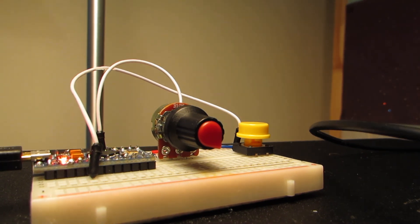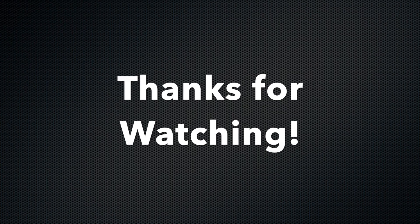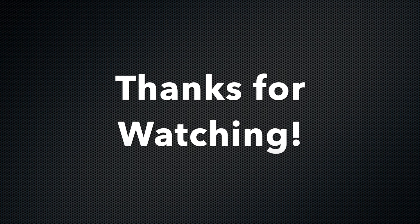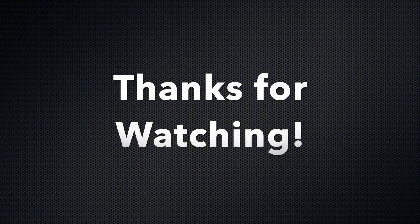Thanks for watching and I hope this helps. Post any questions in the comments and check out my Instructable page for more project ideas.